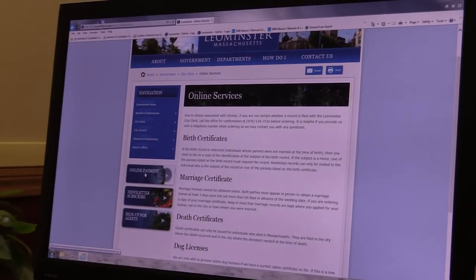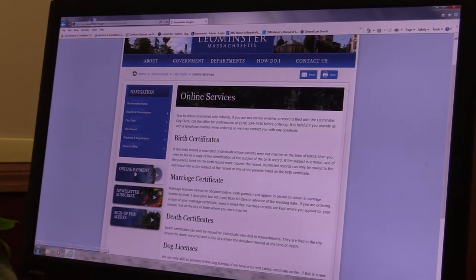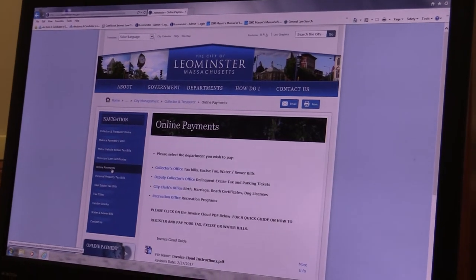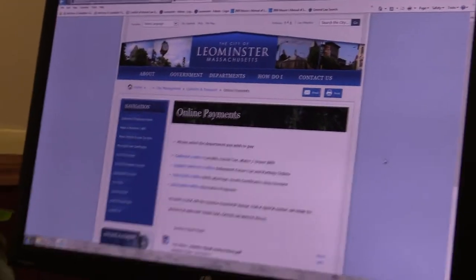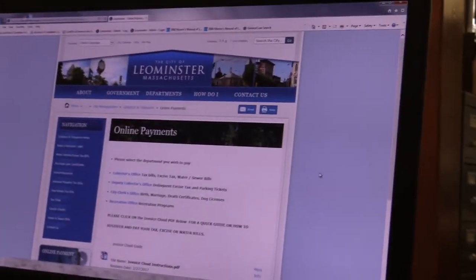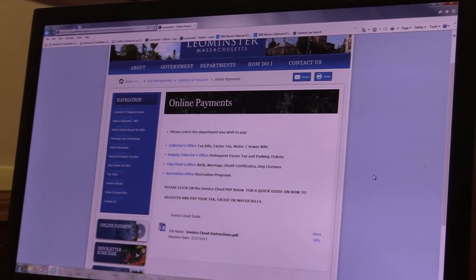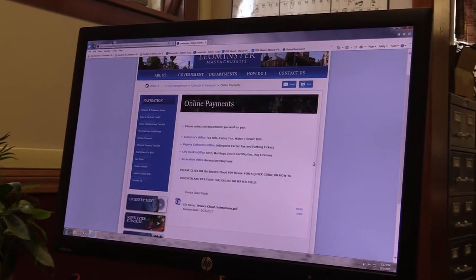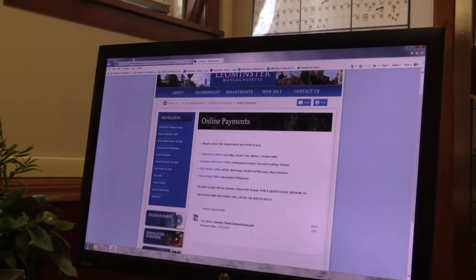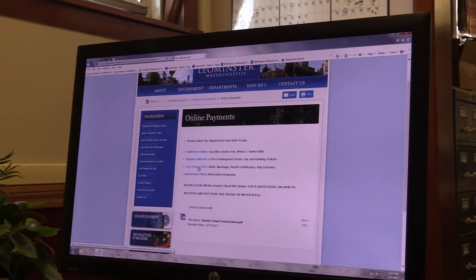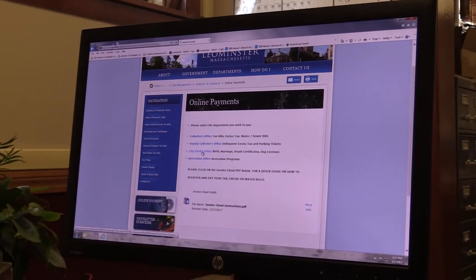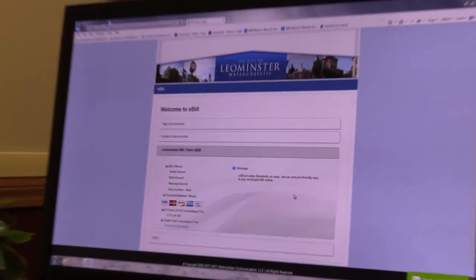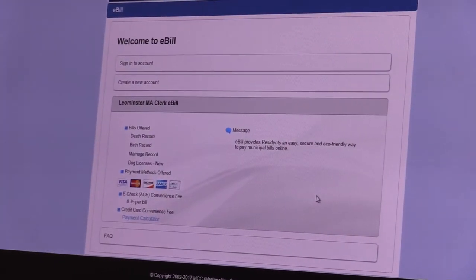To do so, go to Online Payments. Click there, and this will bring you to MCC, a company that provides billing services for us. You can see there are other departments you can use this with as well.